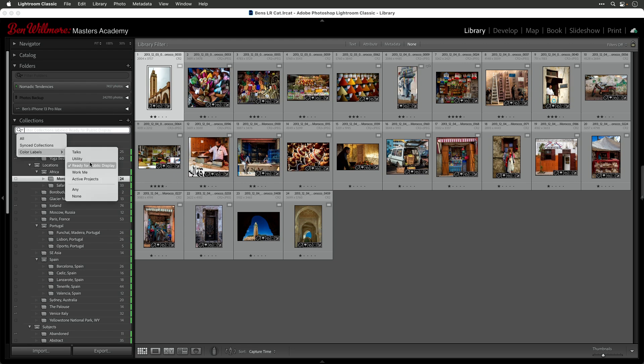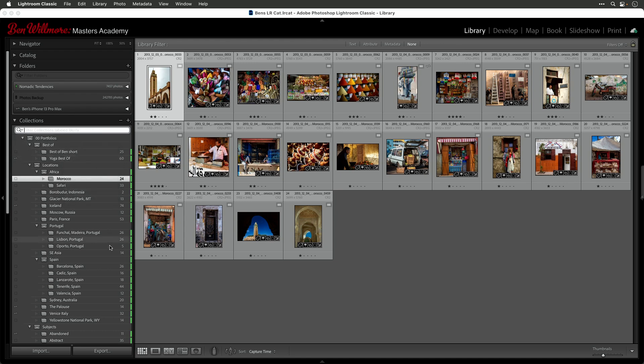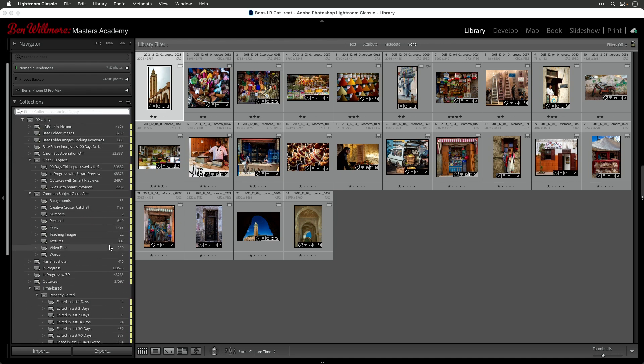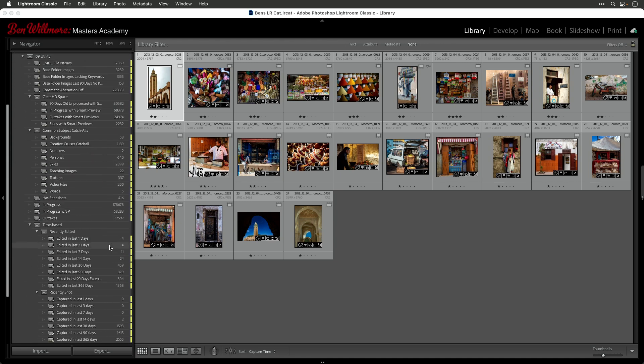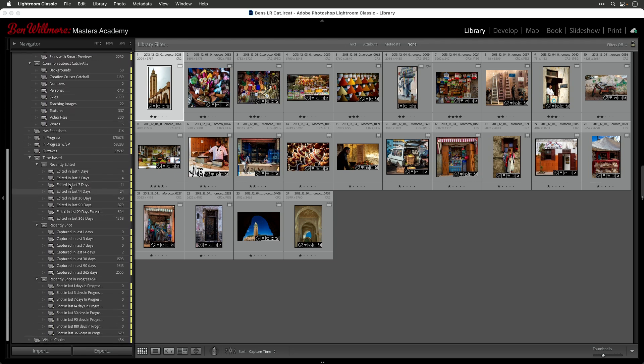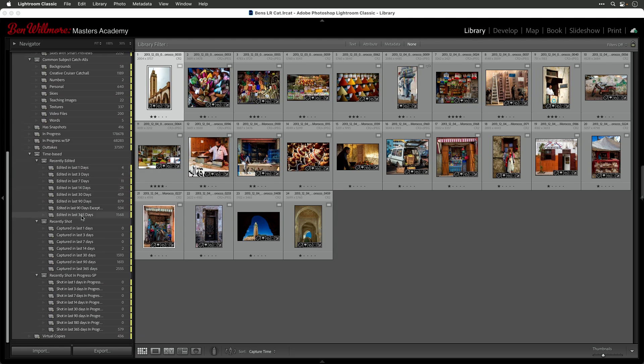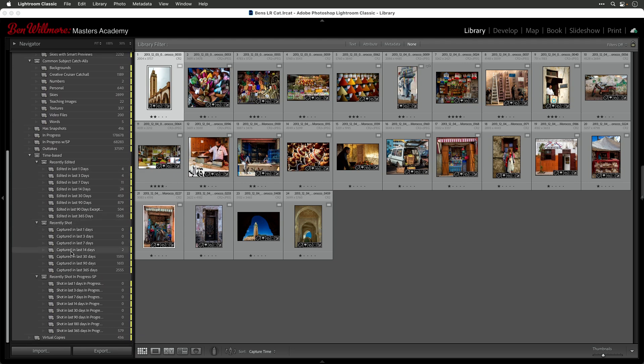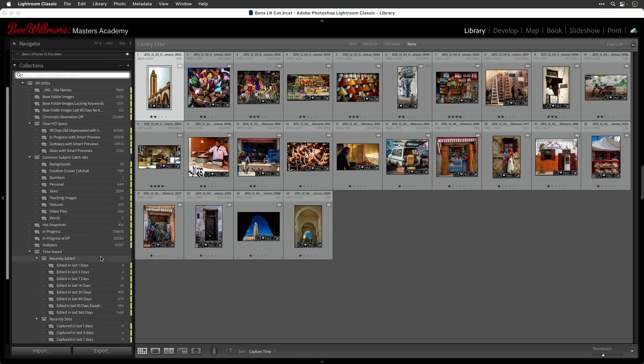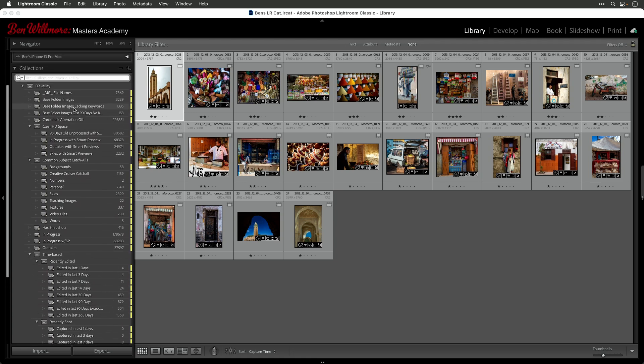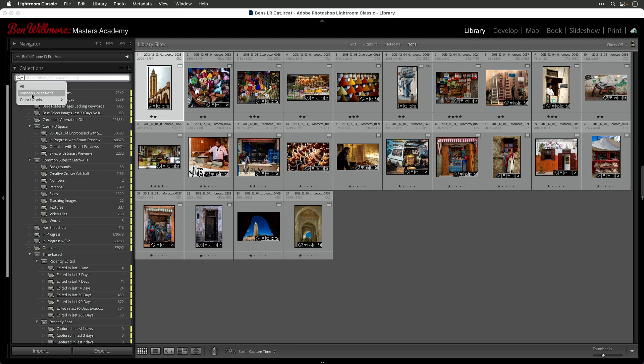I also have a choice called utility in here. And that's going to get me to all my collections that are just utilitarian collections. Like, can I find all the images that I've edited in the last seven days or 14 days or so on? And where are the images I've captured? You see, with COVID, I'm not capturing quite as many these days. But I can very quickly get to these kinds of collections without having to sort and peck by opening and closing the various collection sets that are there.